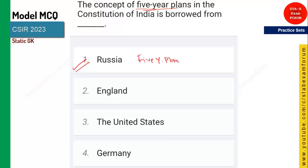One of the important features is fundamental duties. Fundamental rights they have taken from the United States, but fundamental duties they have taken from Russia.